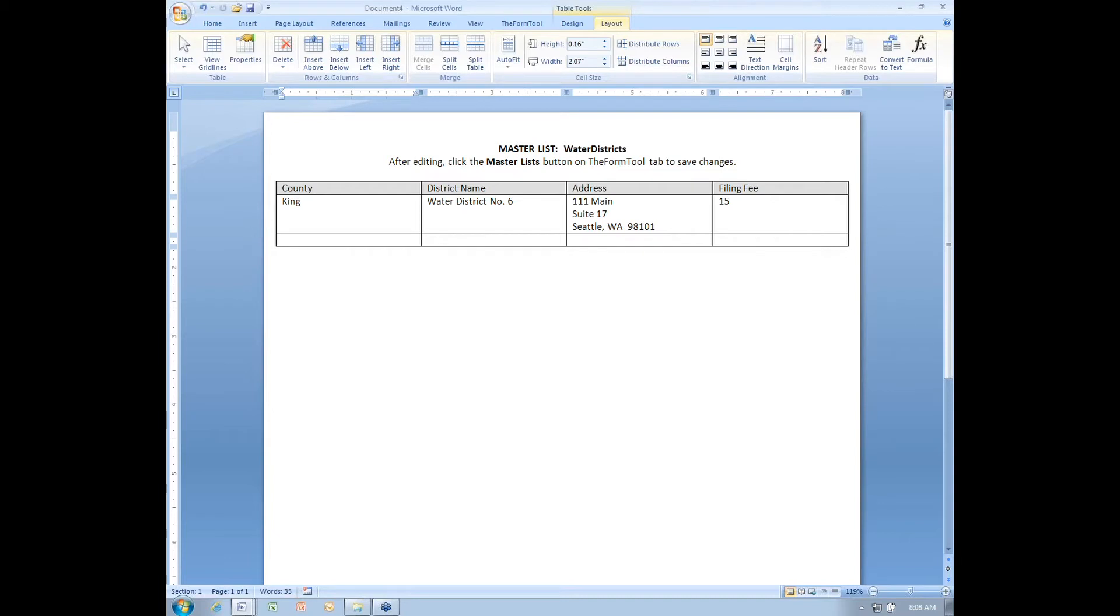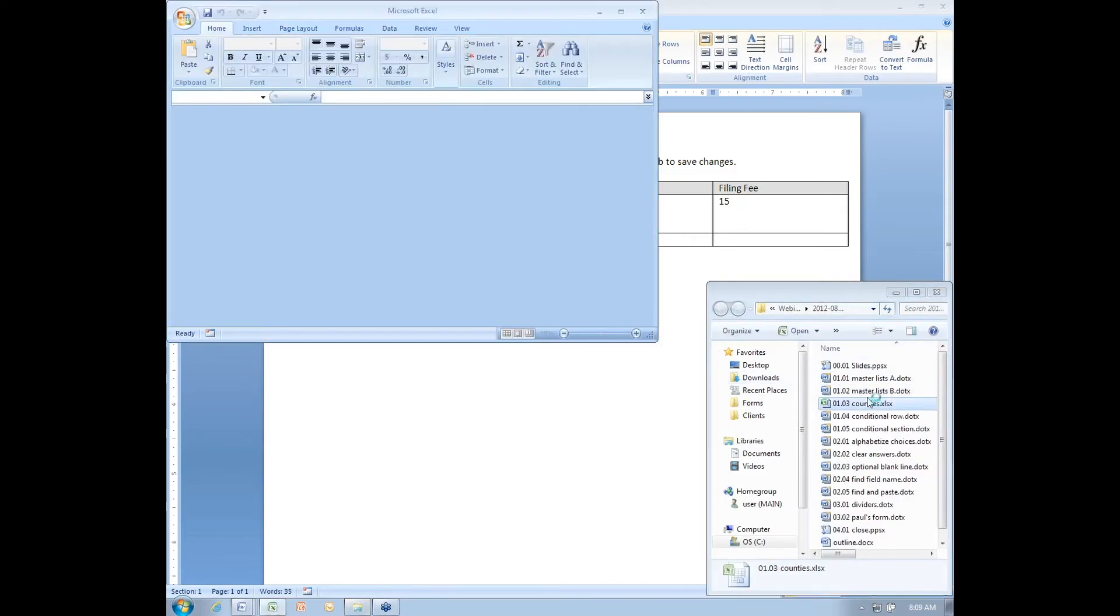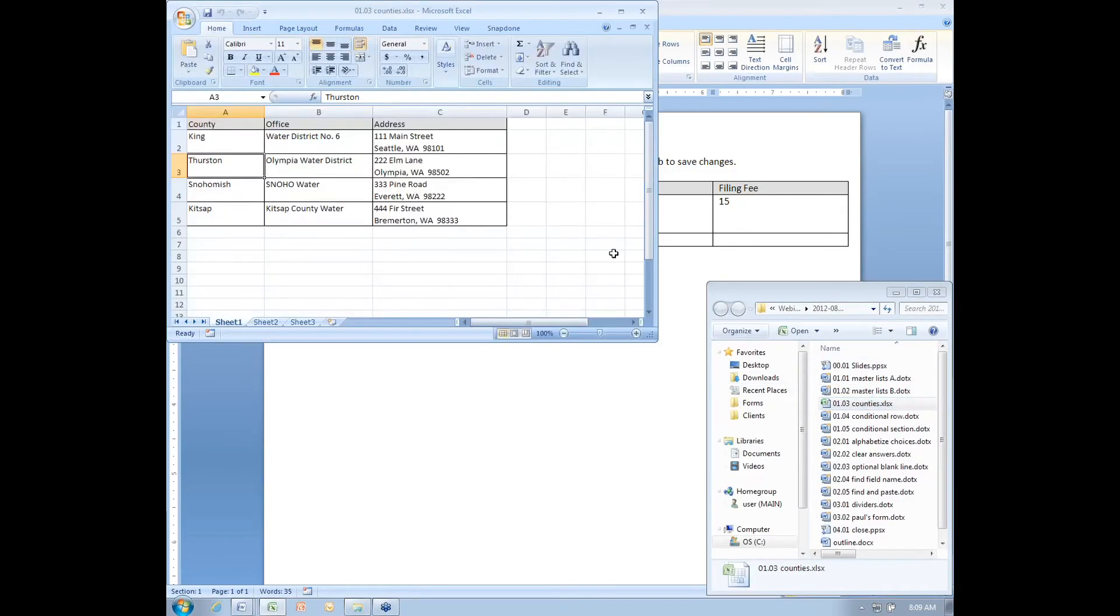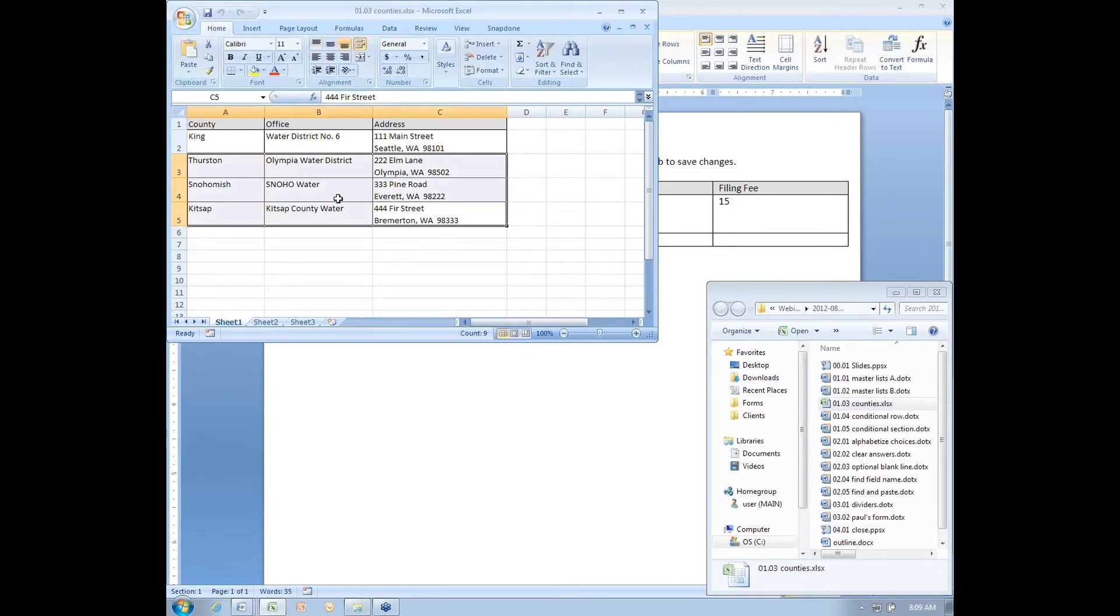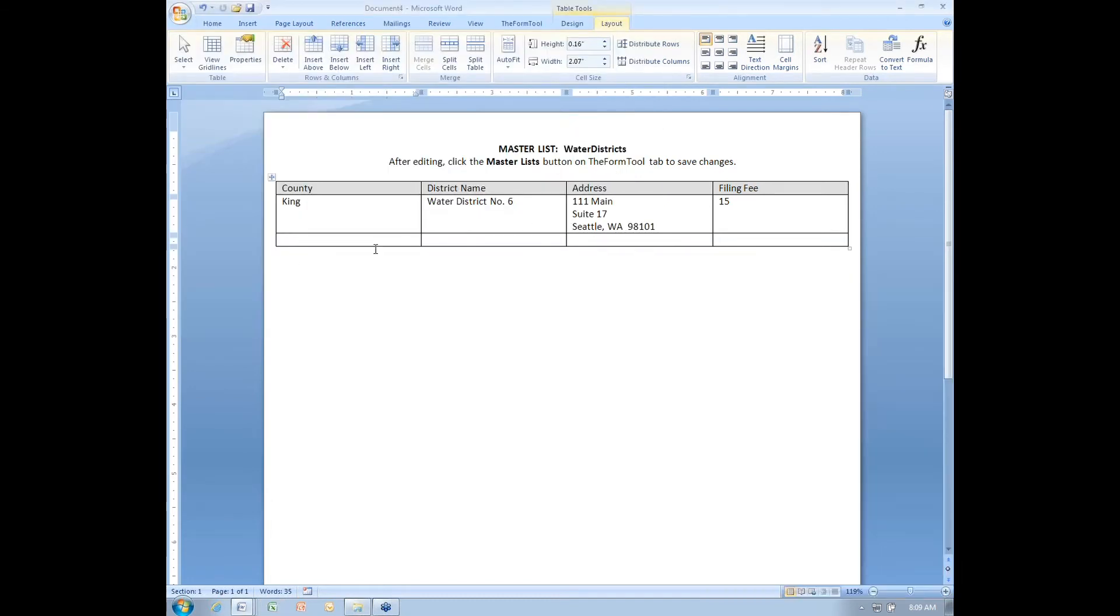Another nice thing about this arrangement is I can copy and paste from Excel. So if I happen to have an Excel spreadsheet that lists some of this information, I can go over to Excel and copy some cells. I'm just selecting these nine cells and pressing Ctrl-C to copy them. Then closing Excel and getting my cursor back in Word. And I can paste that information into my Word table.